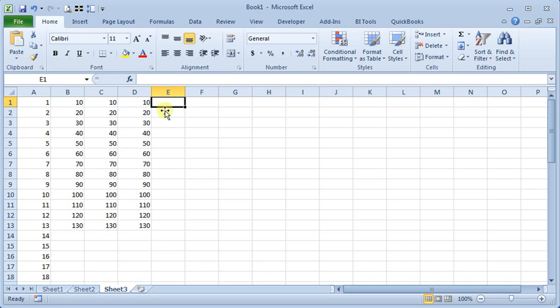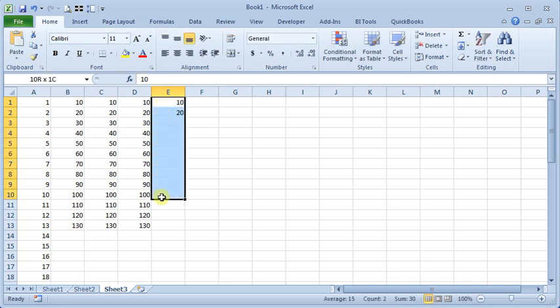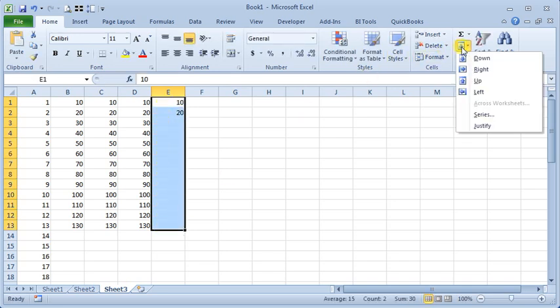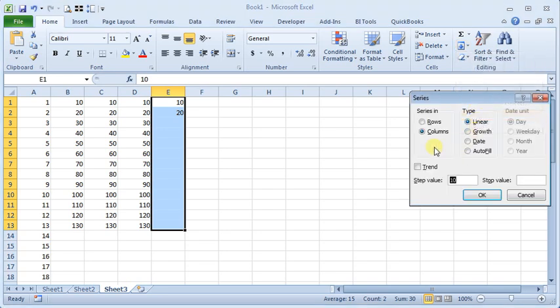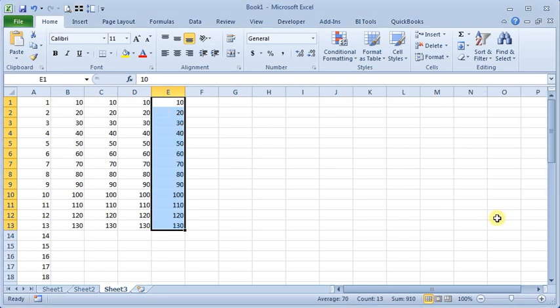Another way you can do the same thing: enter 10 and 20 and select those. And go back to fill, series. You can use the trend option, which tells Excel to look at the numbers you already have in there and figure out the pattern. And then it will increment that for you.